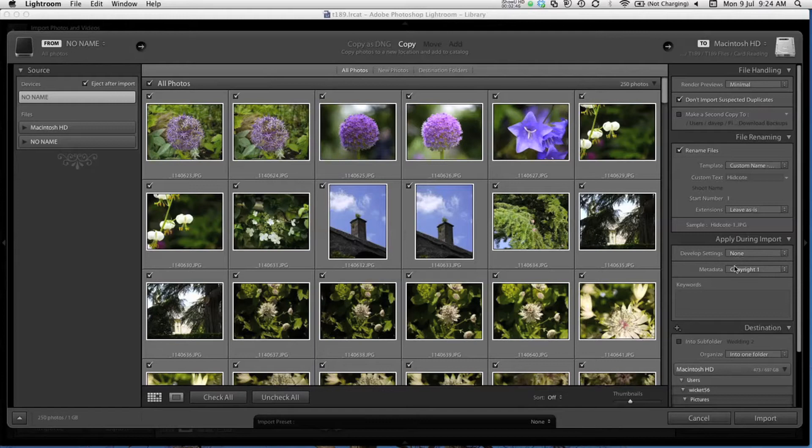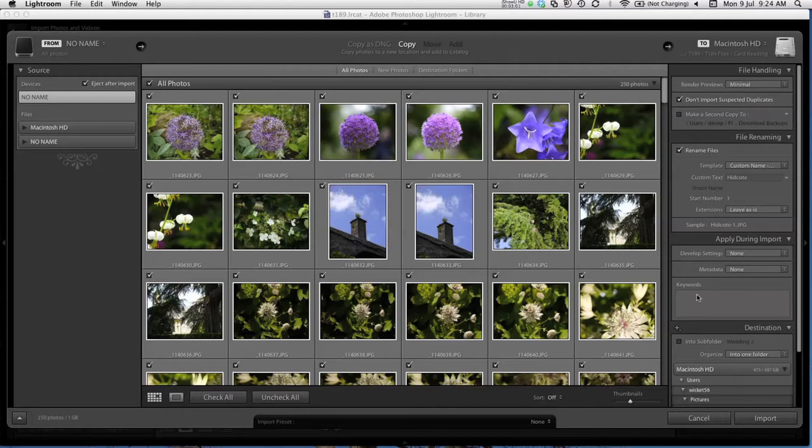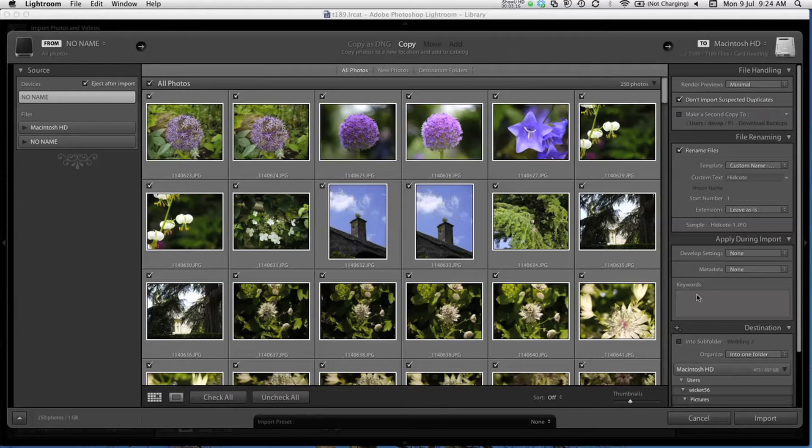The next box is for keywords. In week seven of the module, you'll see a lot more information on tagging and classifying your images and keywords form an important part of this process. As I have all my images selected in one place here, I'm going to choose some keywords to apply to all the images. This will help me to find these specific images, especially if I end up with thousands of images in my library after a few years of photography.